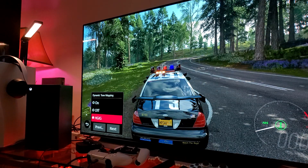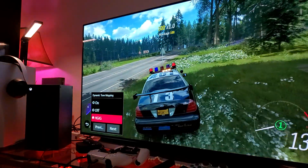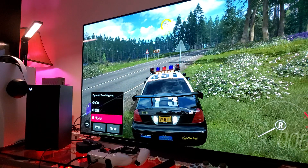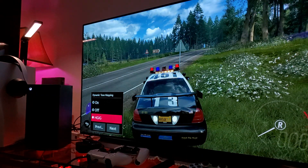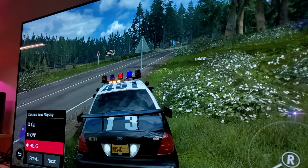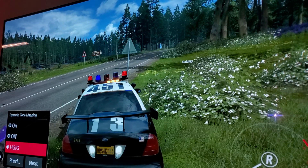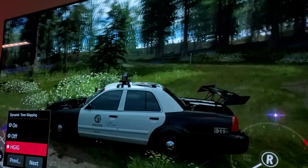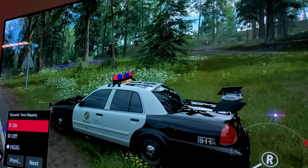Forza Horizon 4 supports HGIG. I'm gonna bring my camera a little closer. We'll use this LAPD car for the demo — black and white is perfect to check shadow detail. I'll bring the camera as close as I can. Currently, HGIG is turned on, and we're gonna go ahead and turn on dynamic tone mapping to show you the difference.